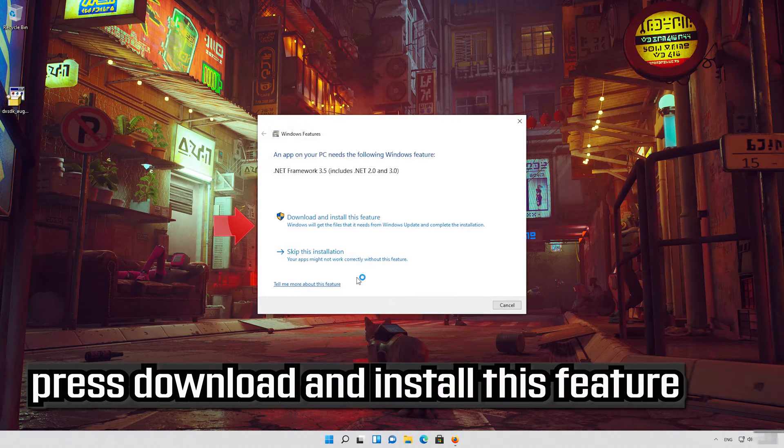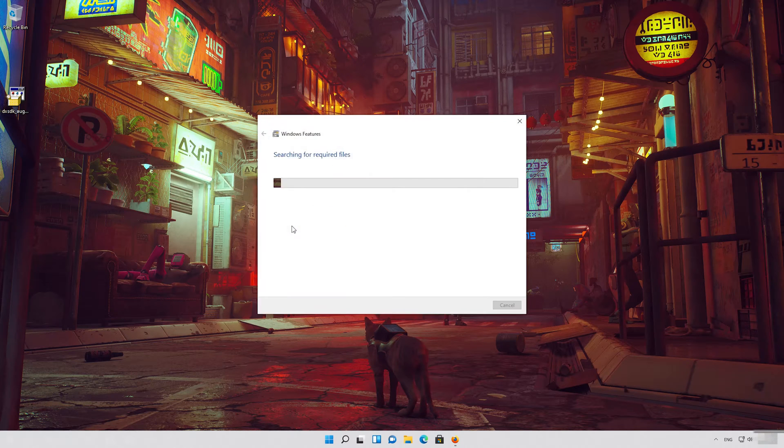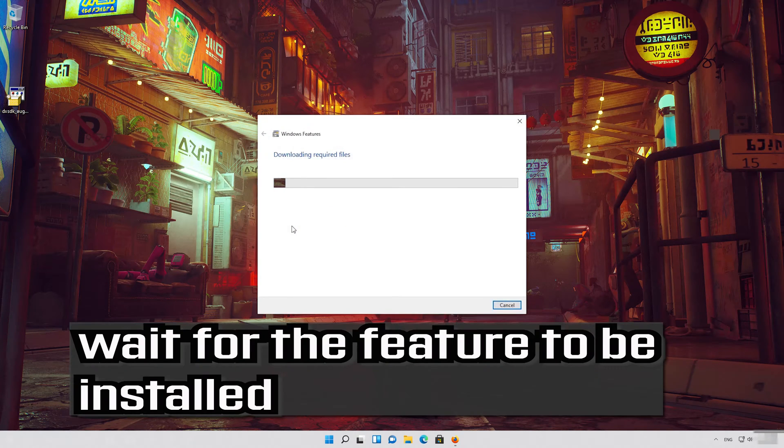Press download and install this feature. Wait for the feature to be installed.